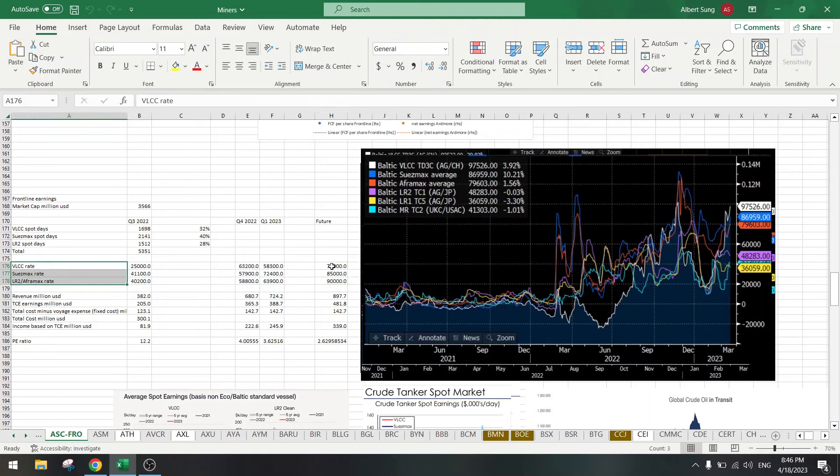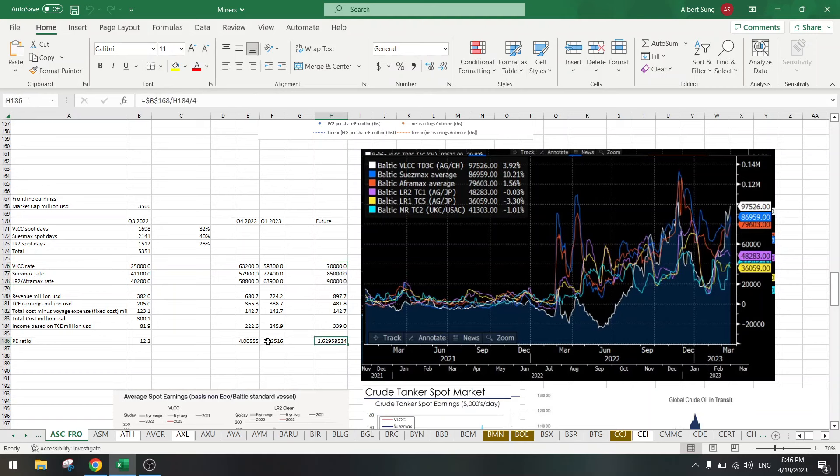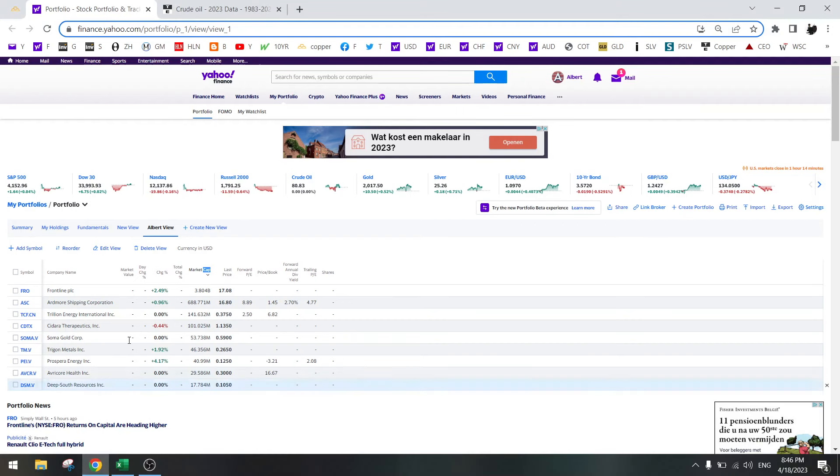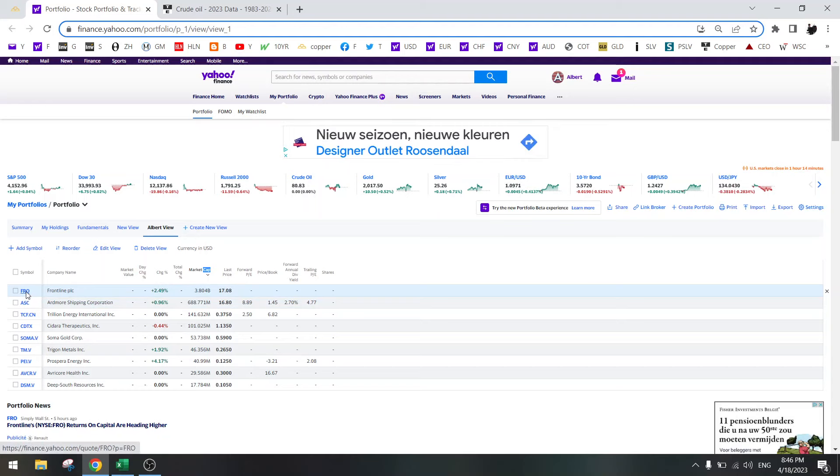Based on these numbers, we have a PE ratio of two and a half. That's very cheap, so I kept Frontline.